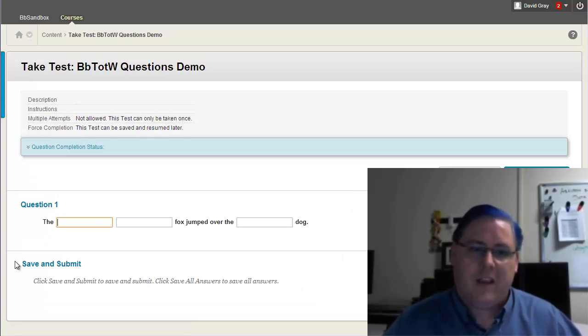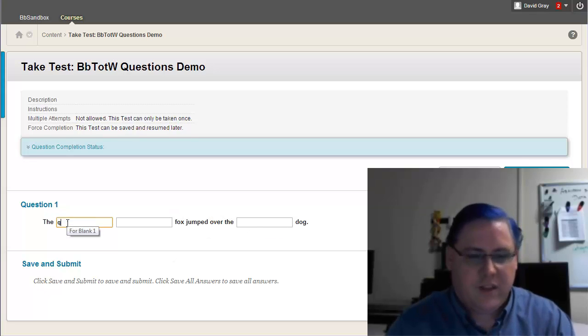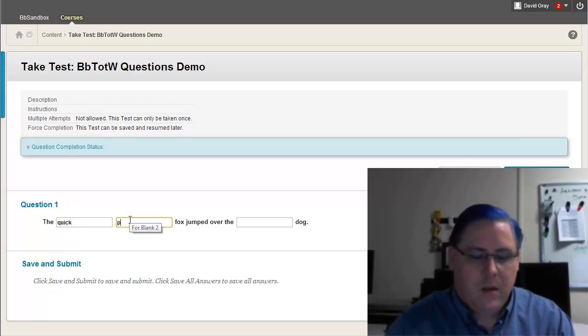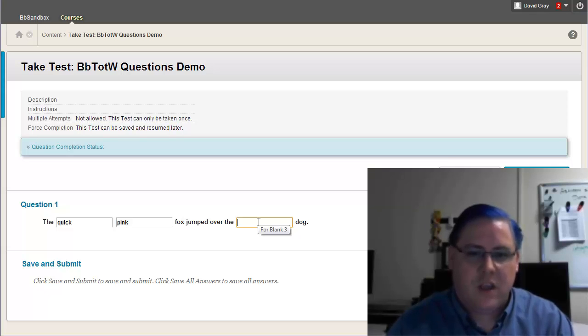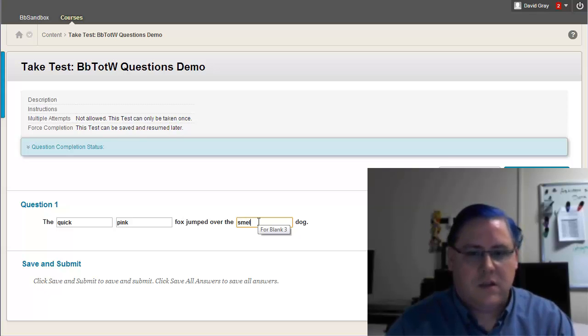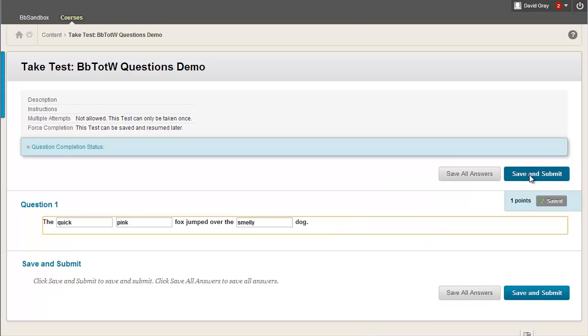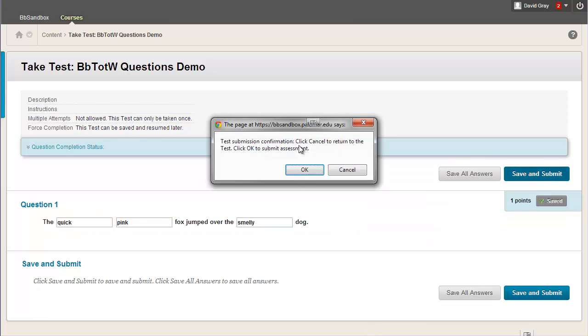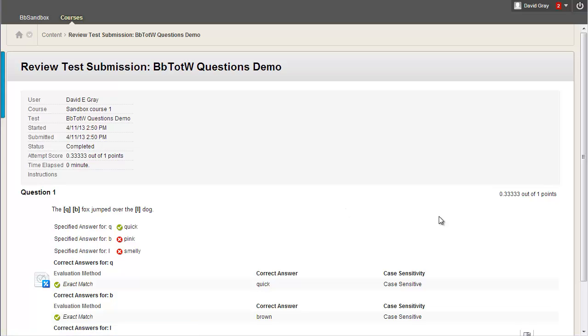We'll fill in the blank. The blank, blank fox jumped over the blank dog. So clearly this is quick. Pink fox jumped over the smelly dog. I mean, that has to be the correct answer, right? And then we'll just go ahead and submit that. Confirm the submission. Let's see the results.